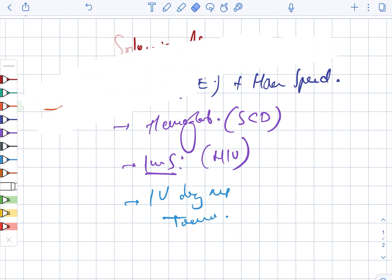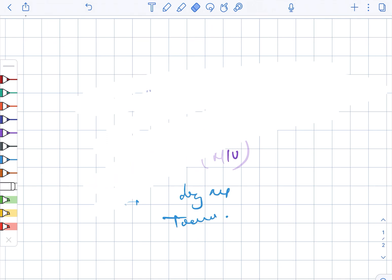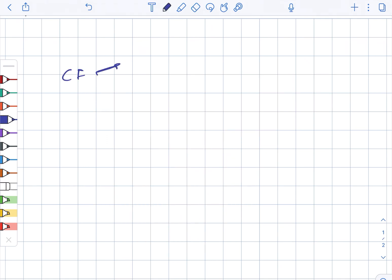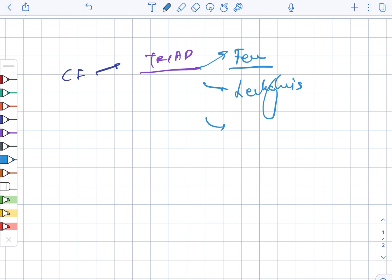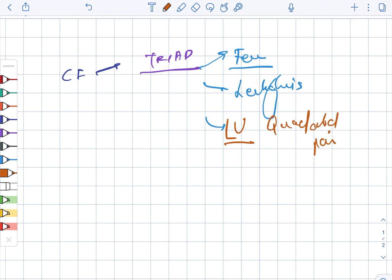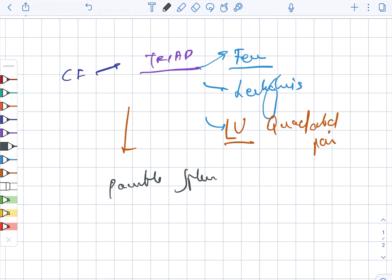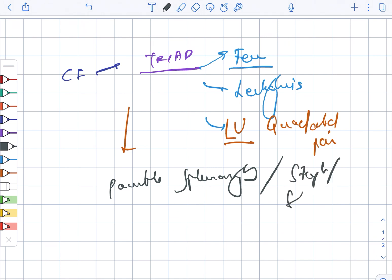Next, we look at the clinical presentation. The clinical features involve the classic triad: fever, leukocytosis, and left upper quadrant abdominal pain. There is also possible splenomegaly. Most commonly, splenic abscess is caused by Staph, Streptococcus, and Salmonella.